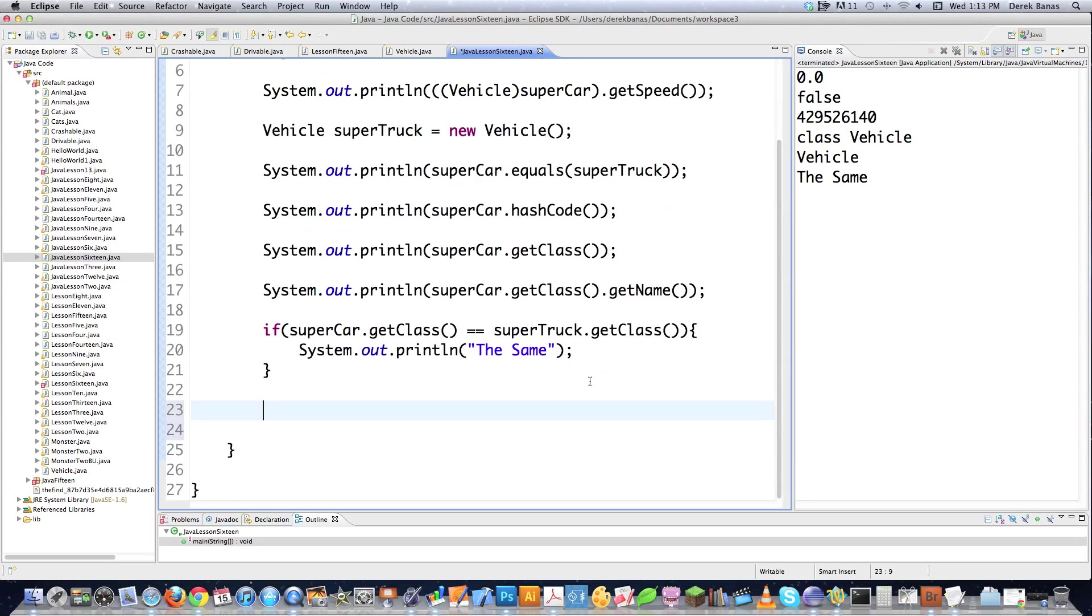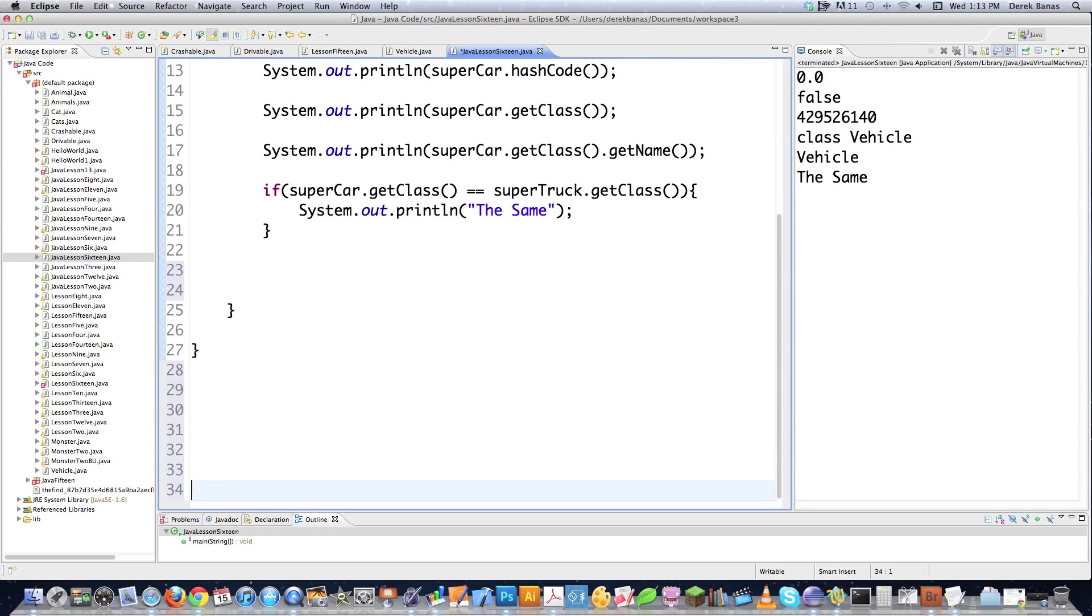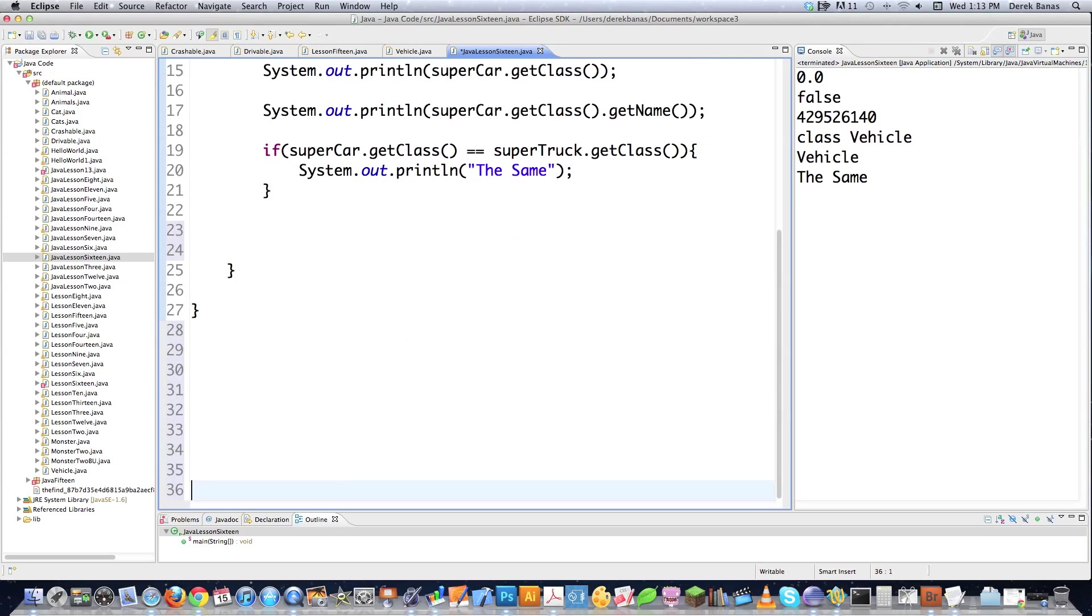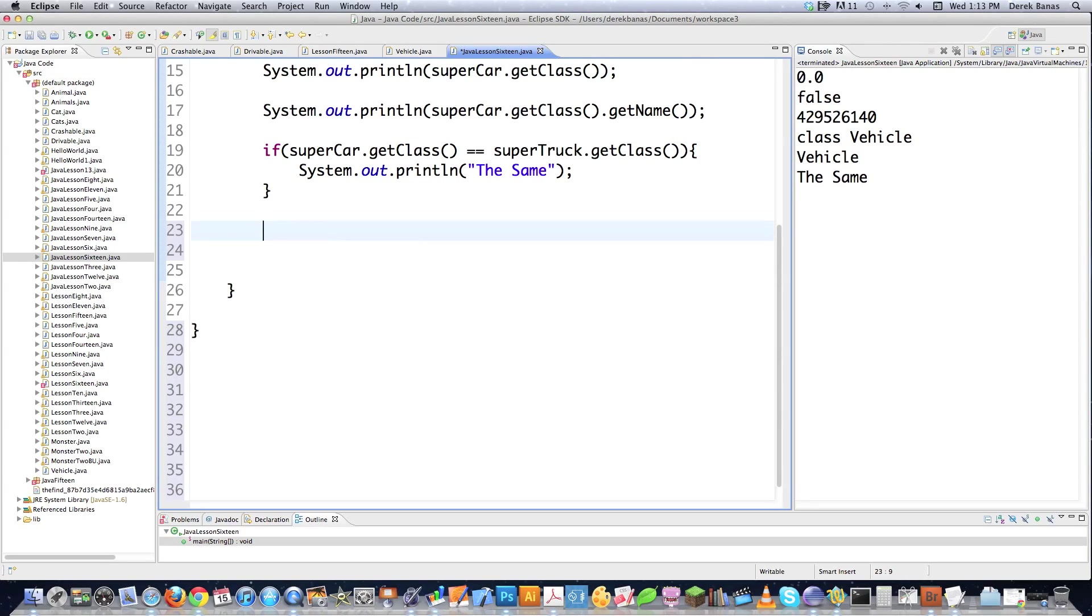And these are all kind of like things you just have to learn because as time goes by, it's going to be very important that you understand what methods you have available to you so you can save yourself a lot of time.